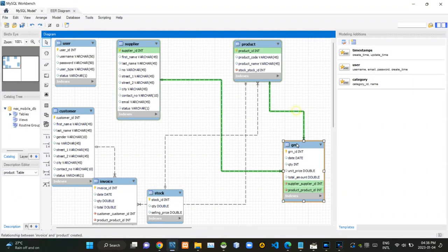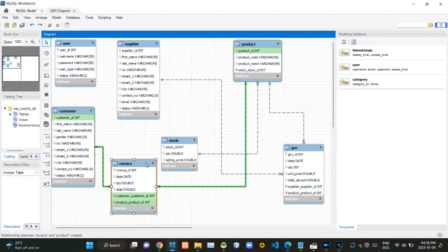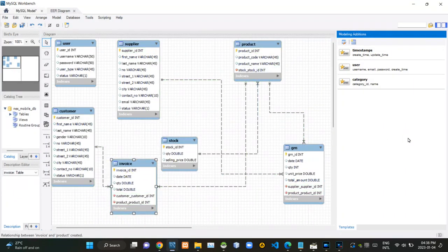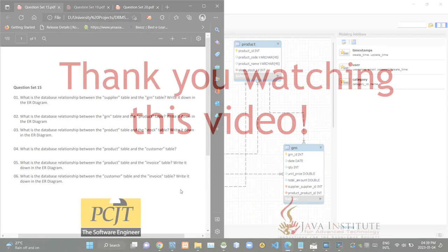Since we had answered this question with the help of this invoice table, we've already answered the other two remaining questions. And that's all I had to answer in today's question set. So, see you.